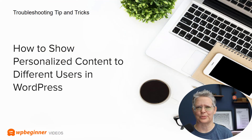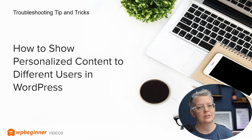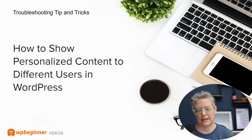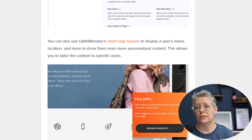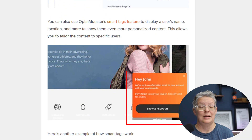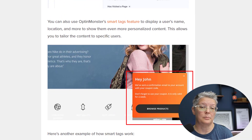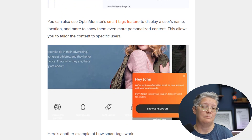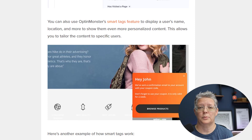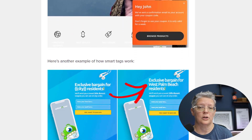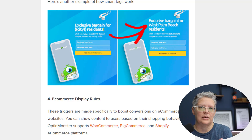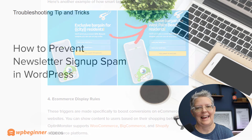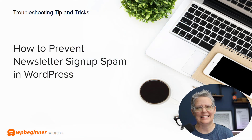This next one is a really cool feature: how to personalize content to different users on your WordPress website. This means you can personalize content for logged-in users, not-logged-in users, people who have visited your website before, brand new visitors, or even customers — helping them along their journey throughout your website.